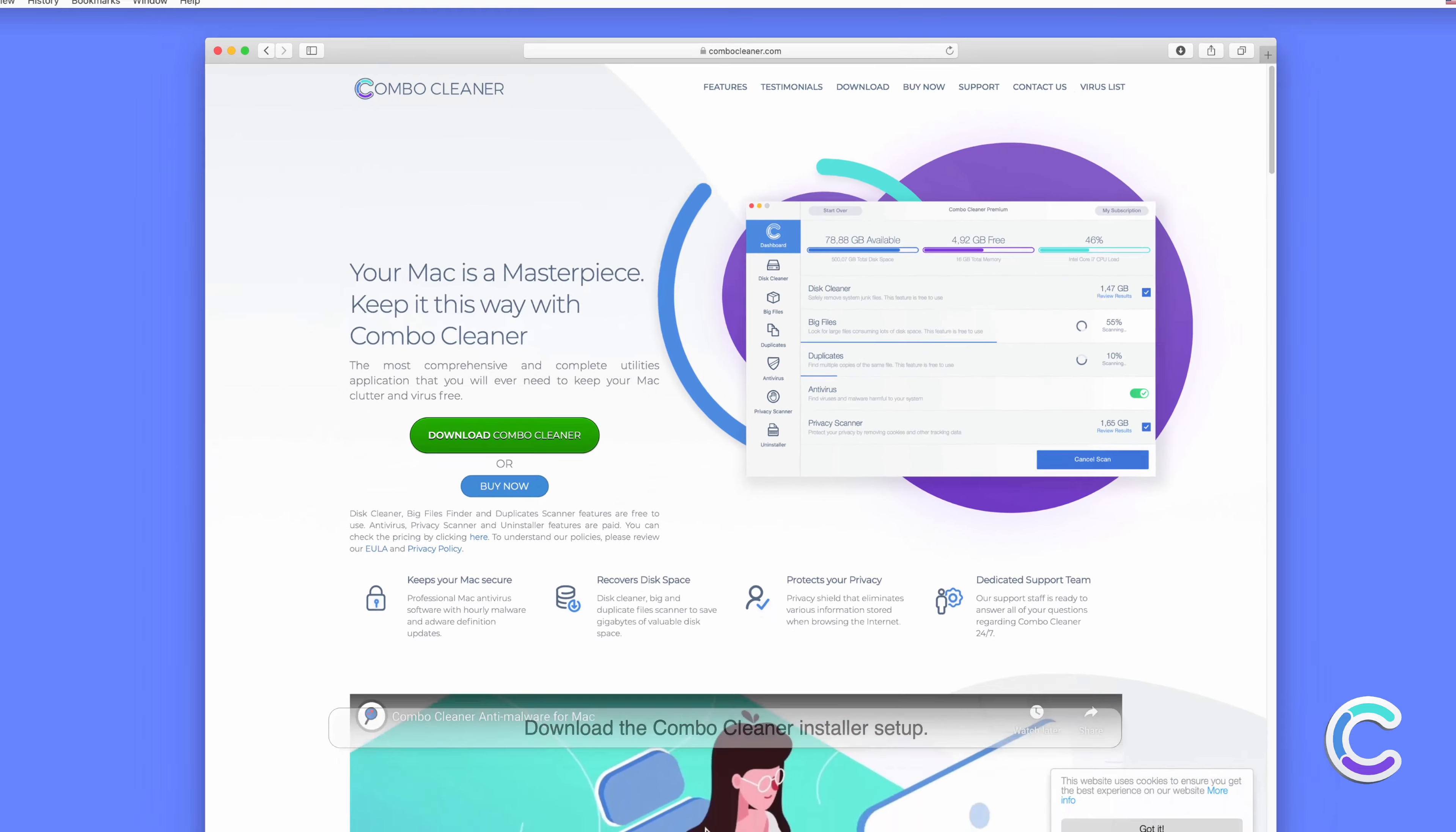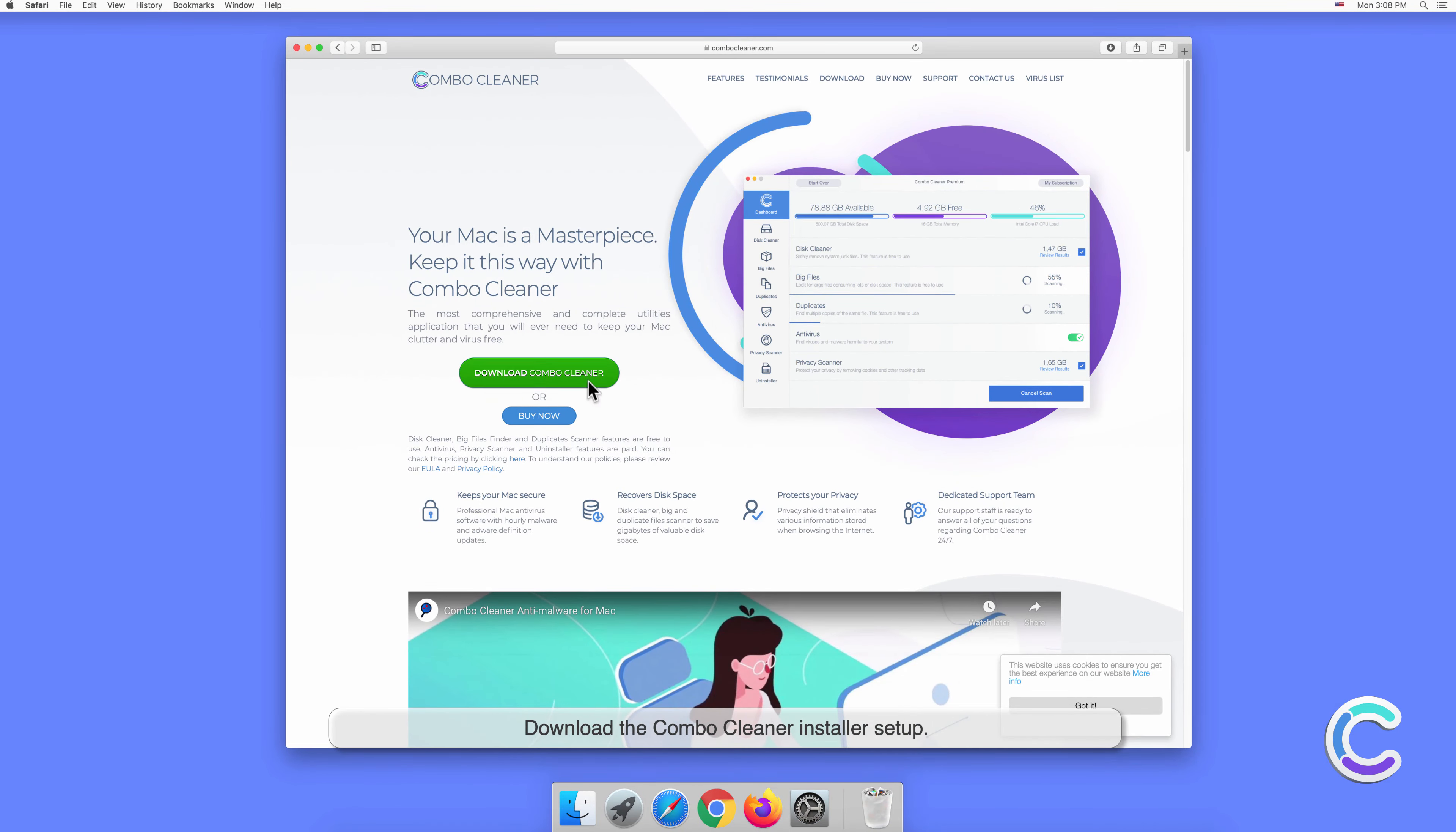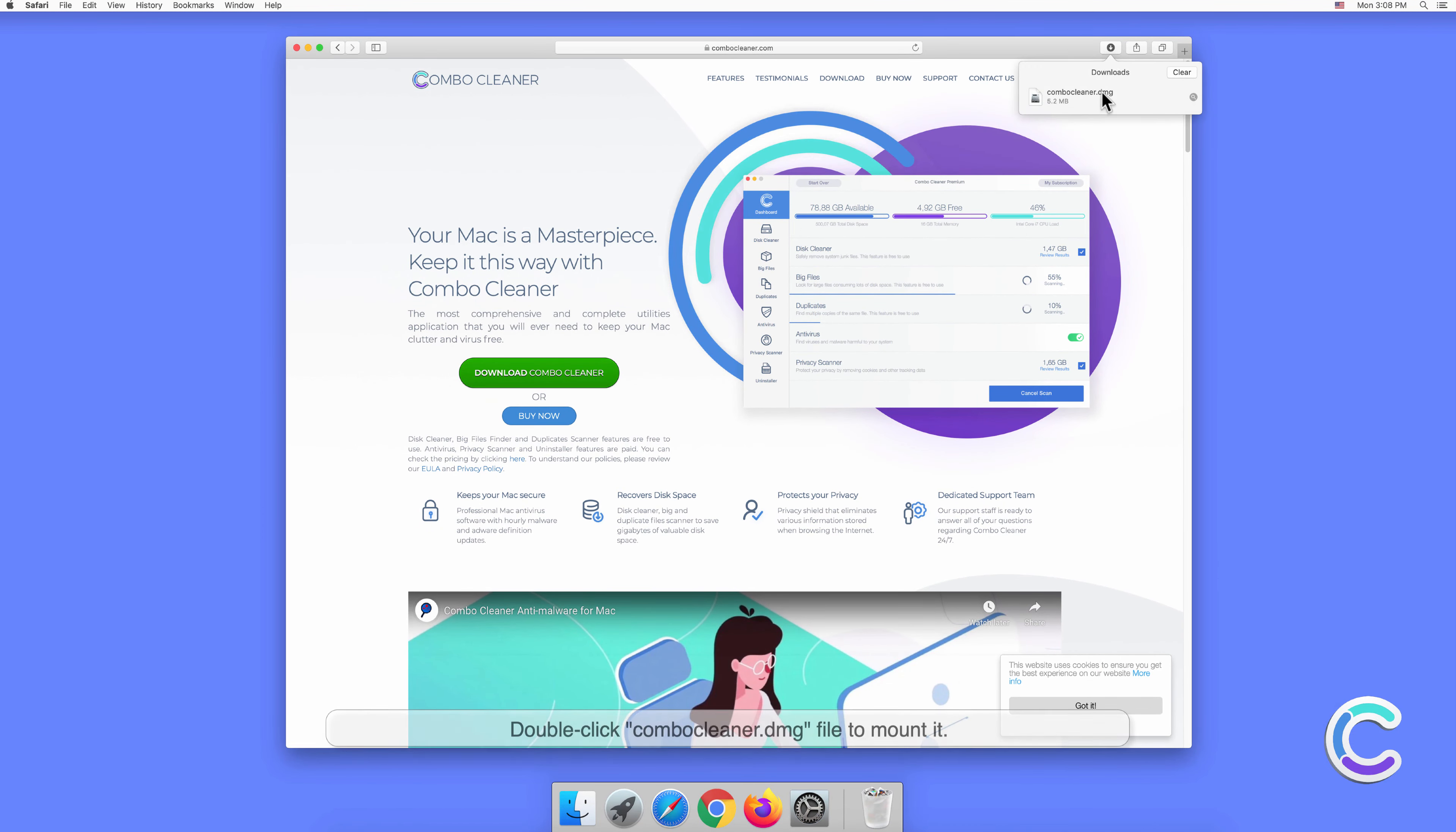Download the Combo Cleaner installer setup. Double-click ComboCleaner.dmg file to mount it.